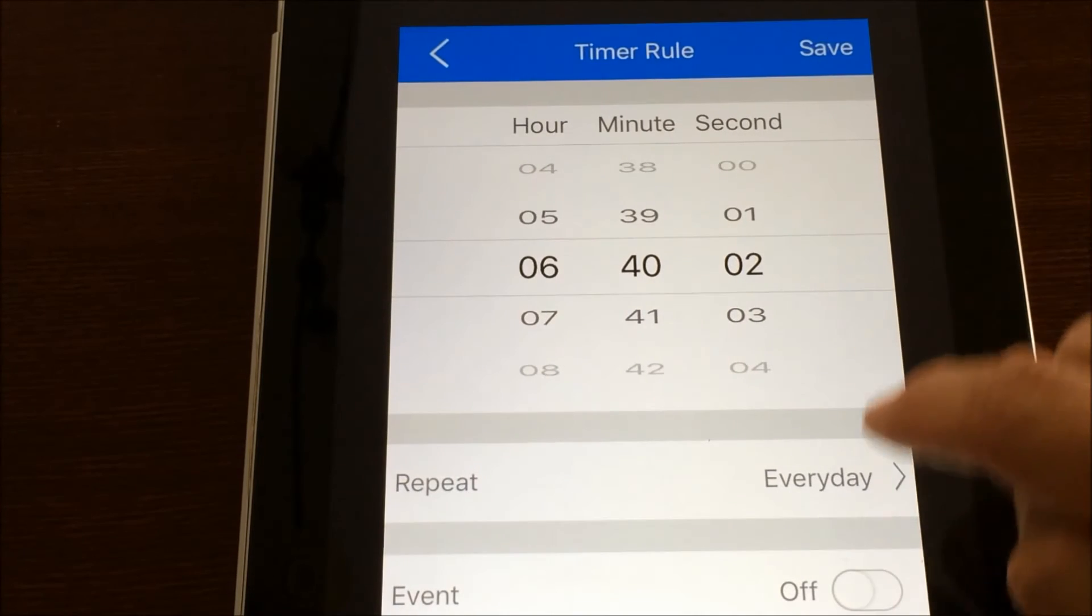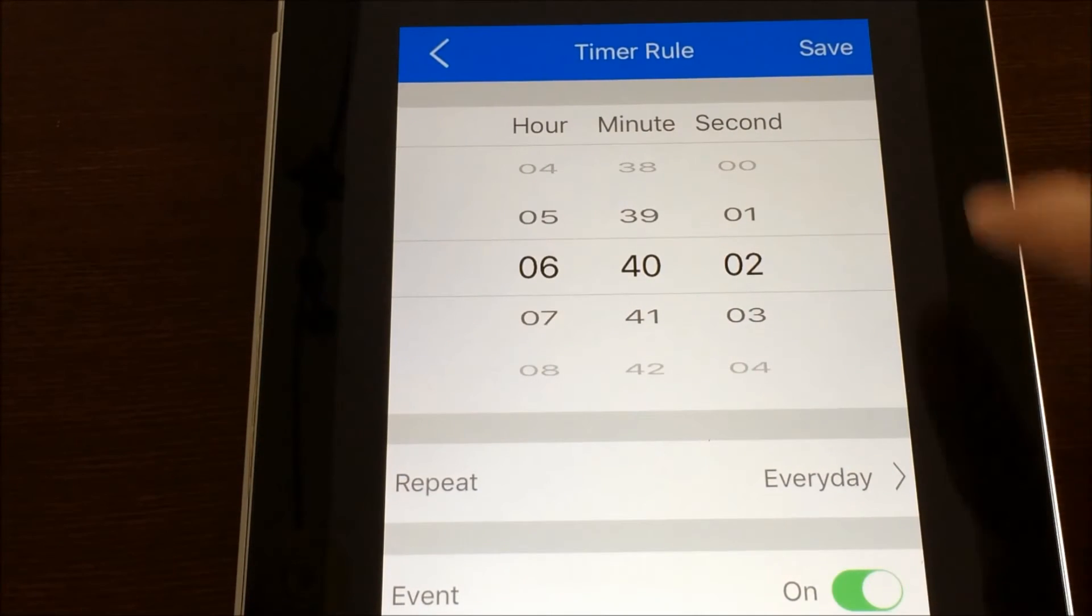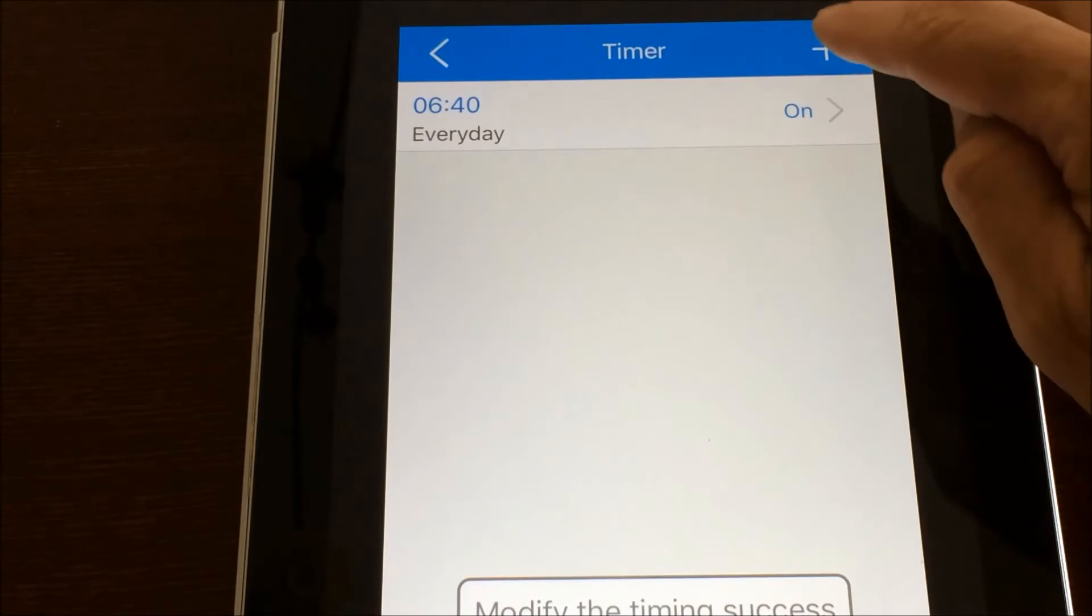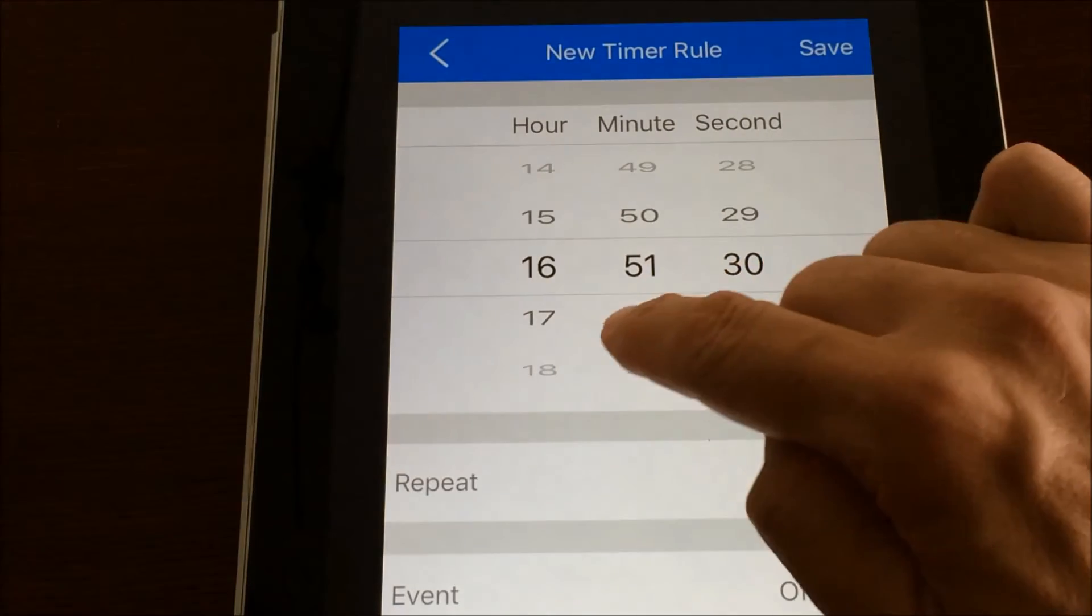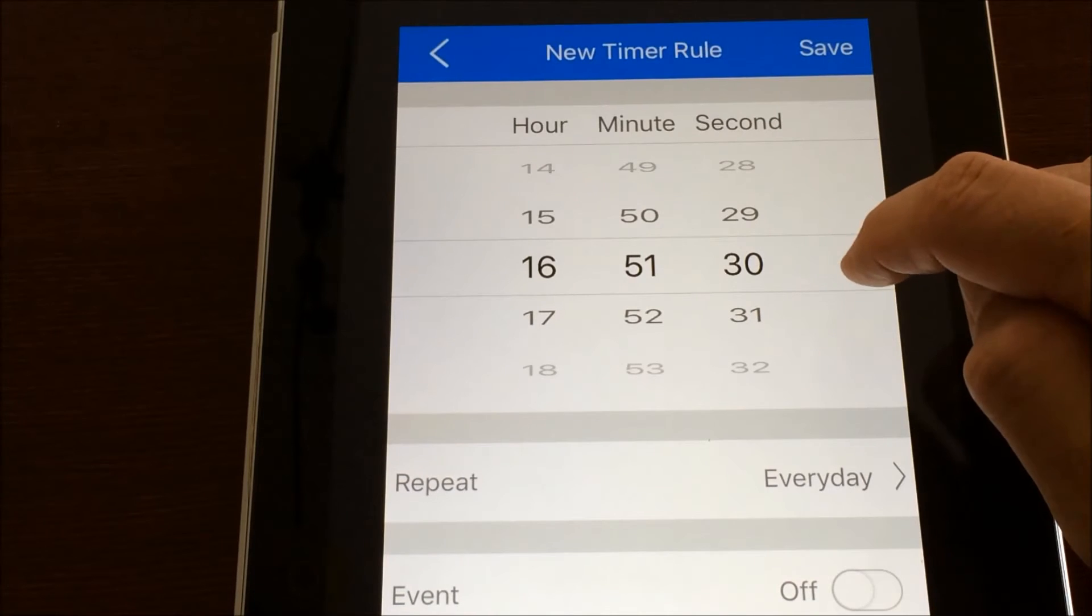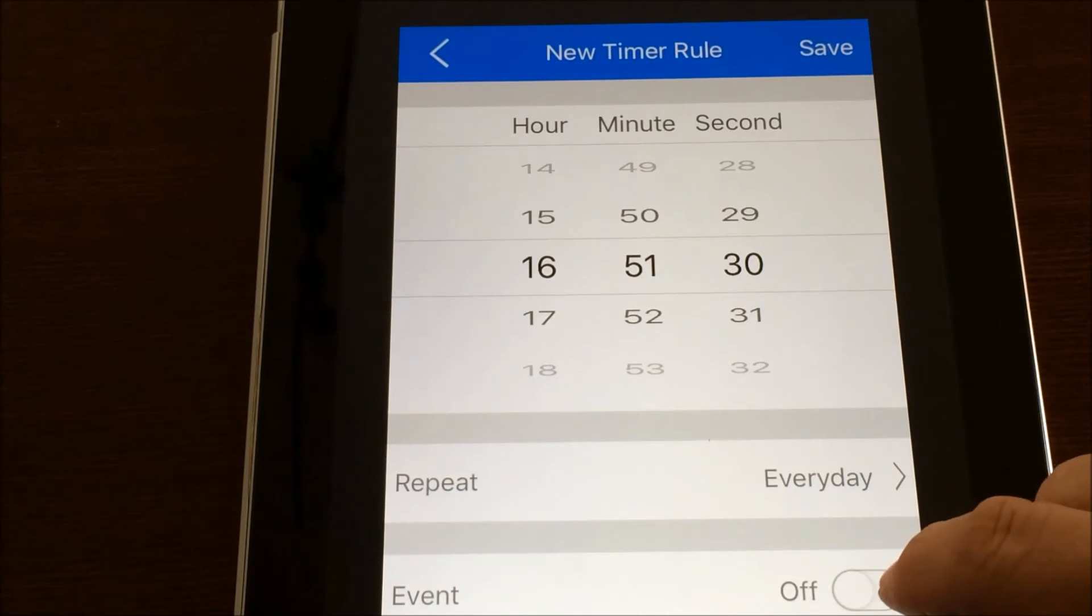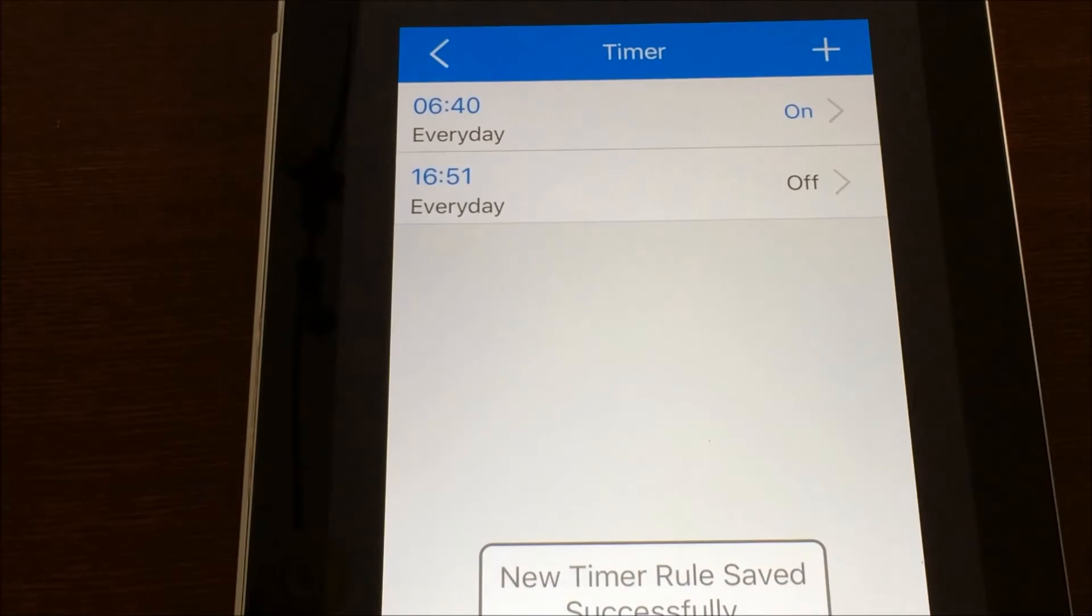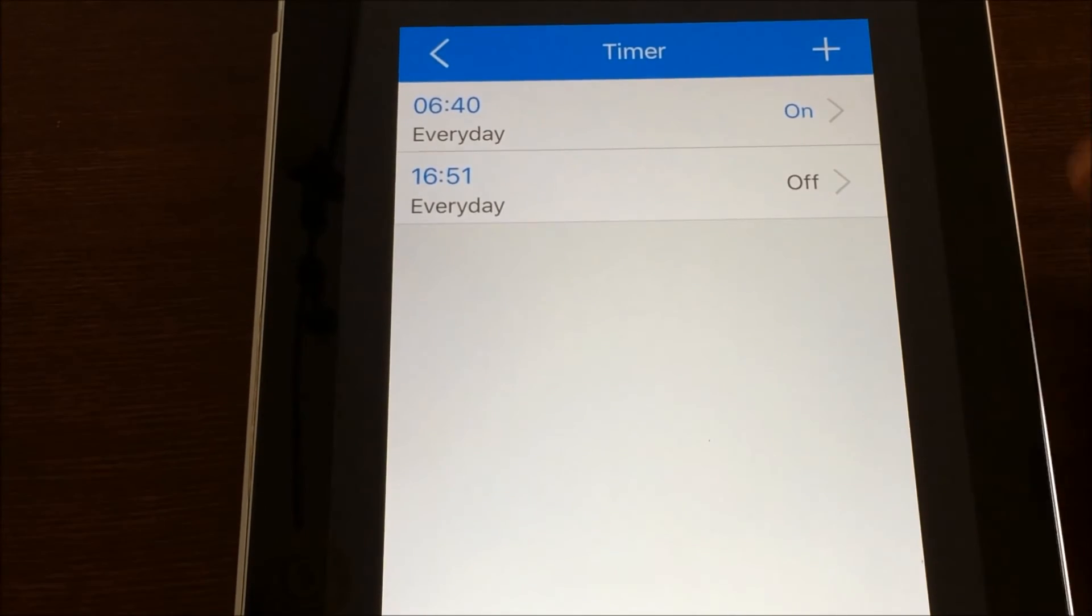Actually, the event needs to be to turn it on. And then we could create an off, and say we wanted it to go off at 4.51 p.m. every day. And we got it set to off here. And then we just save it. And that's how you program the on and off. So it's very simple.